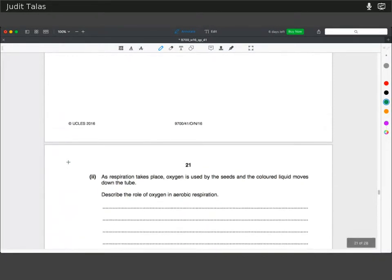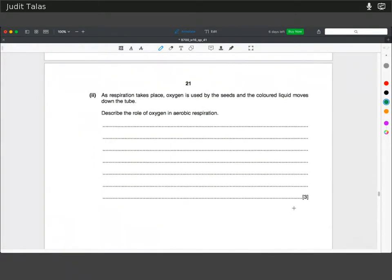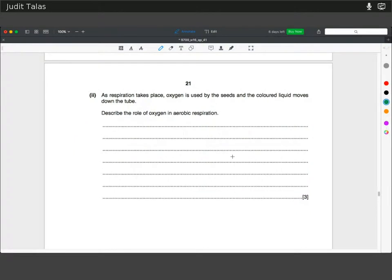As respiration takes place, oxygen is used by the seeds and the coloured liquid moves down the tube. Describe the role of oxygen in aerobic respiration — three marks. Oxygen is the final electron acceptor, which allows your electron transport chain to continue by forming water and accepting protons. Indirectly, it's involved in ATP production by facilitating the proton gradient to build up, and then protons can diffuse down the concentration gradient through ATP synthase.